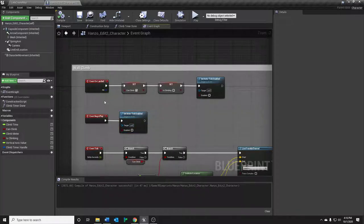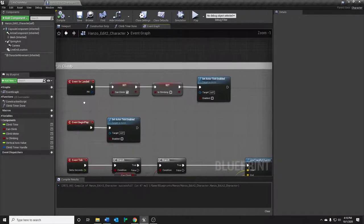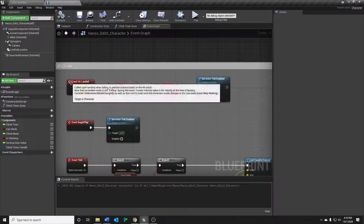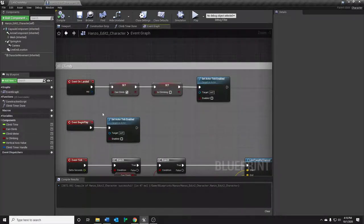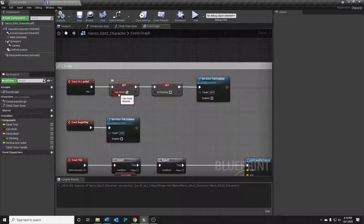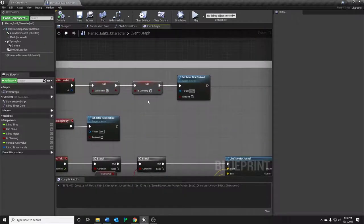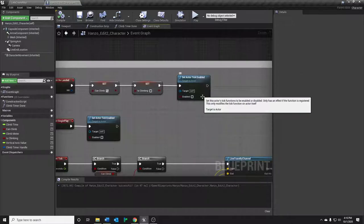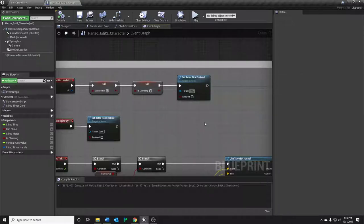We also have this on landed event, which is all important too for the wall climb, because that's what really resets it. So here we can see if we've landed, reset our ability to climb, can climb comes true. Obviously, we are no longer climbing, so we can say that this is false. And we can also disable tick here, because that just saves us a little bit of performance.